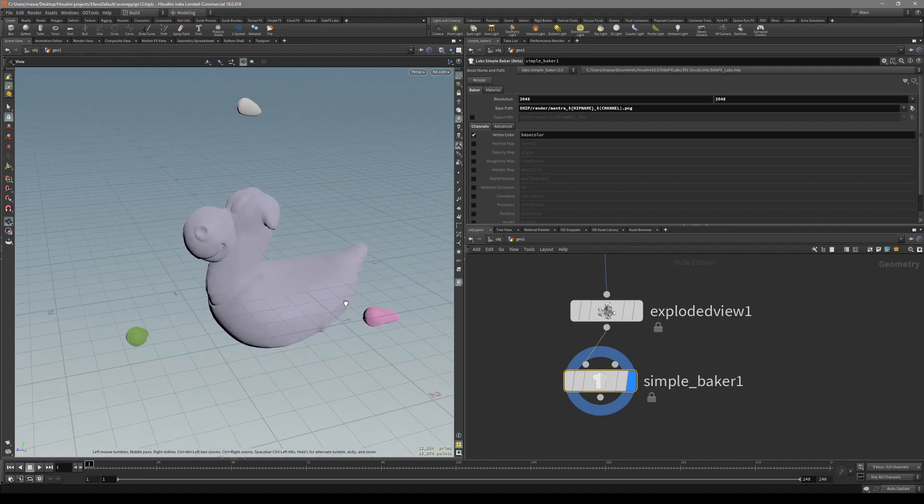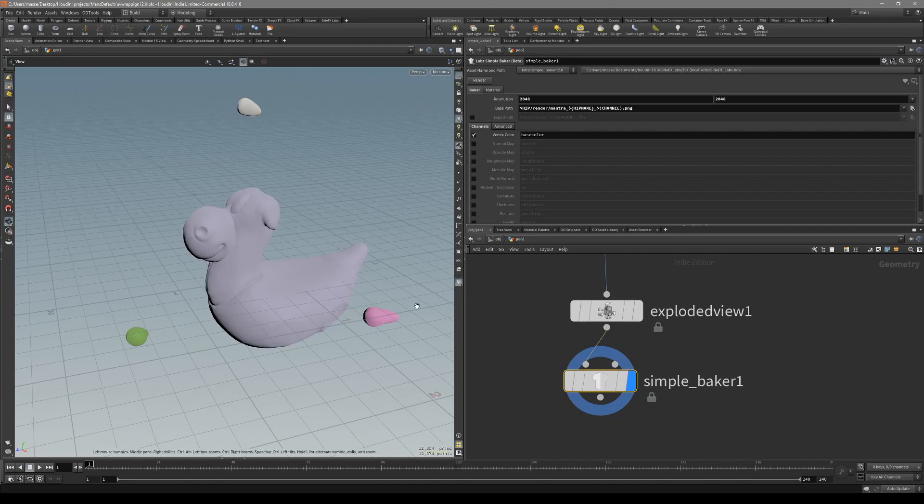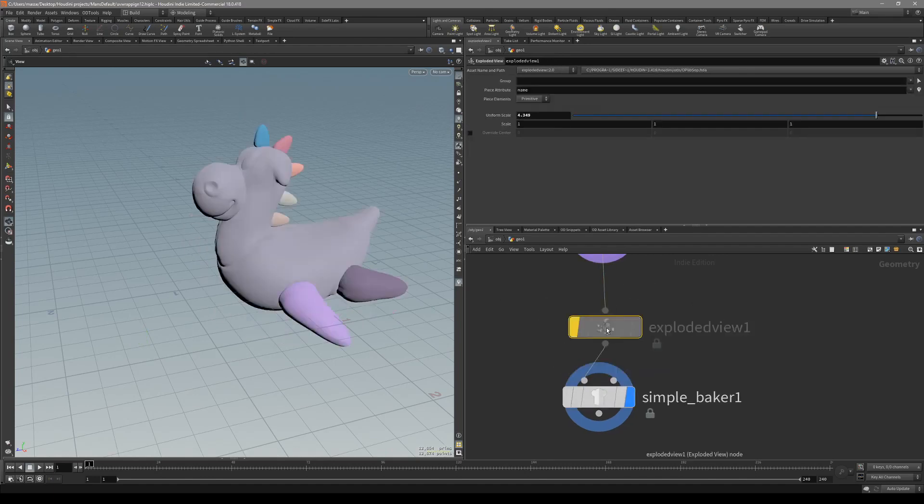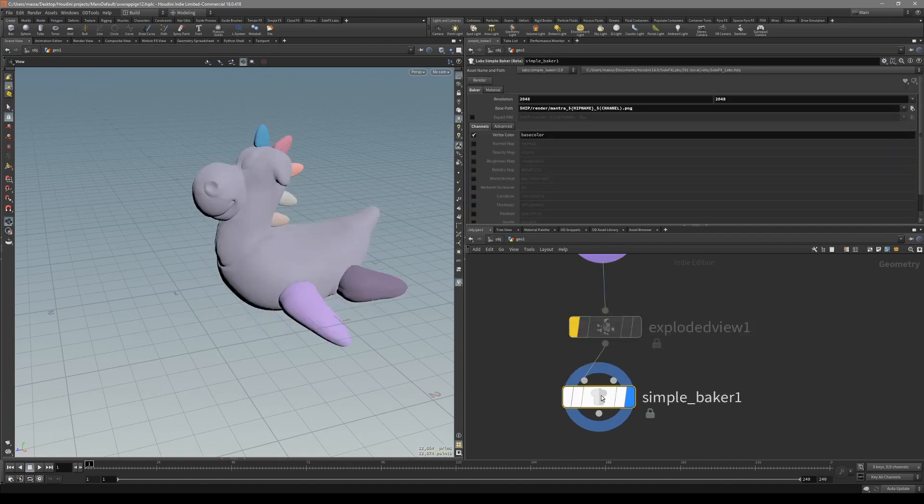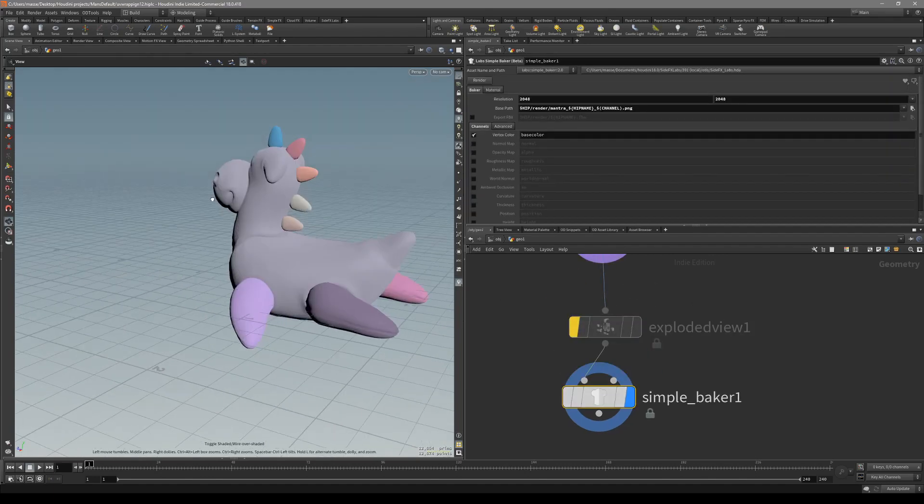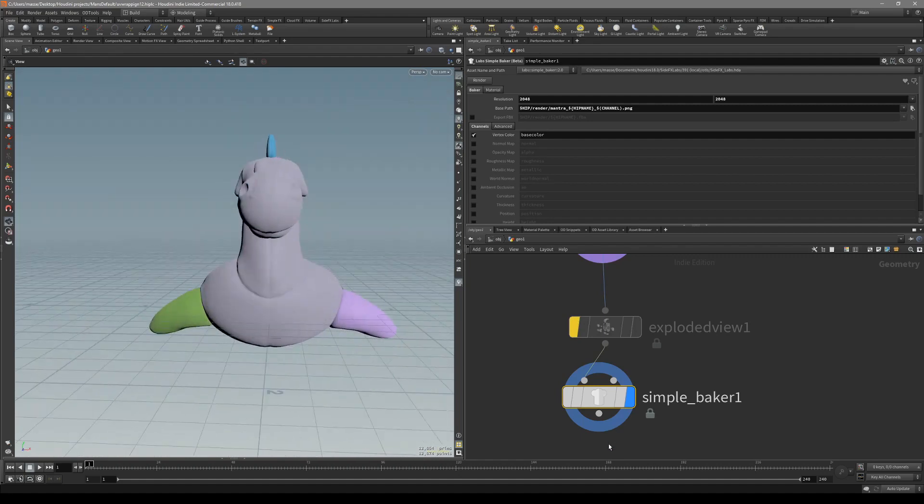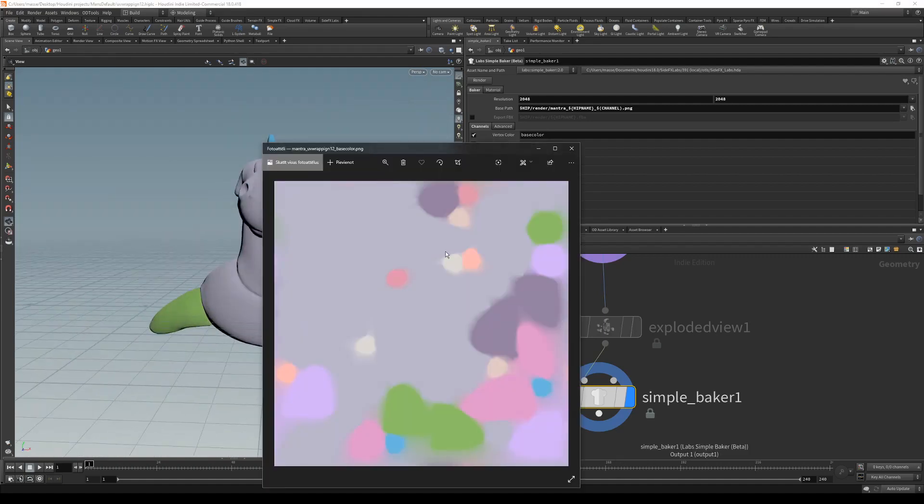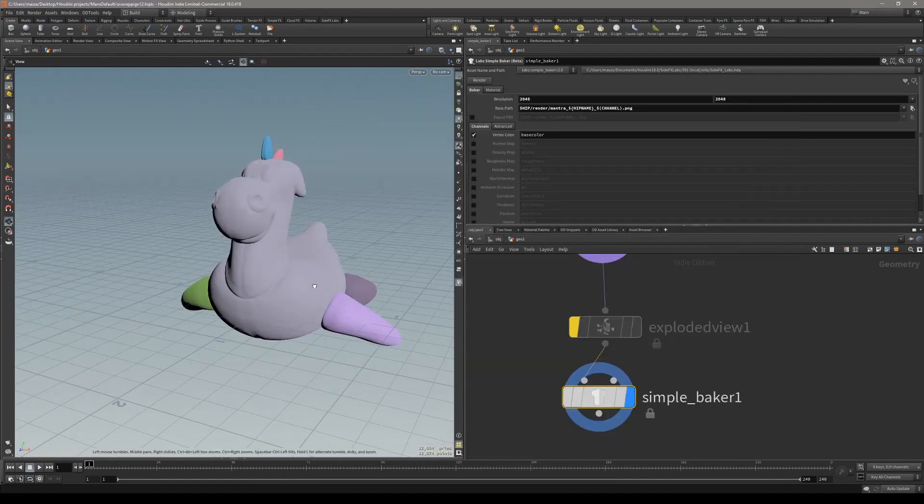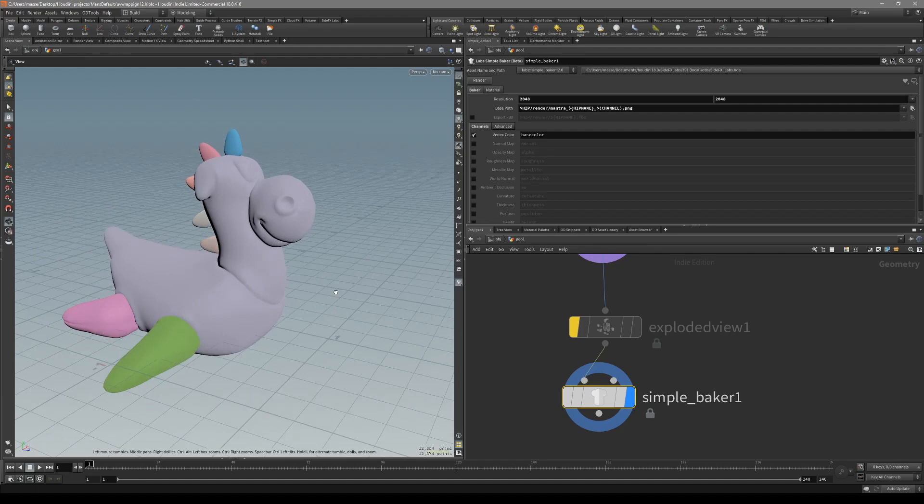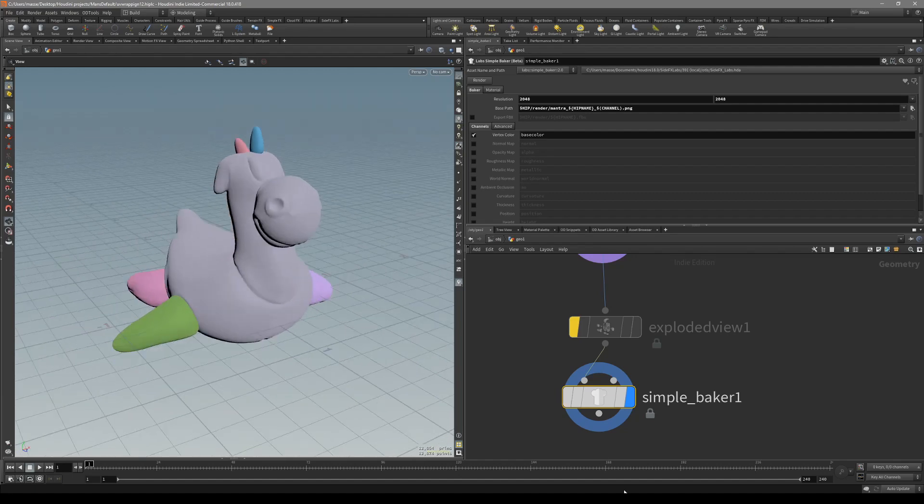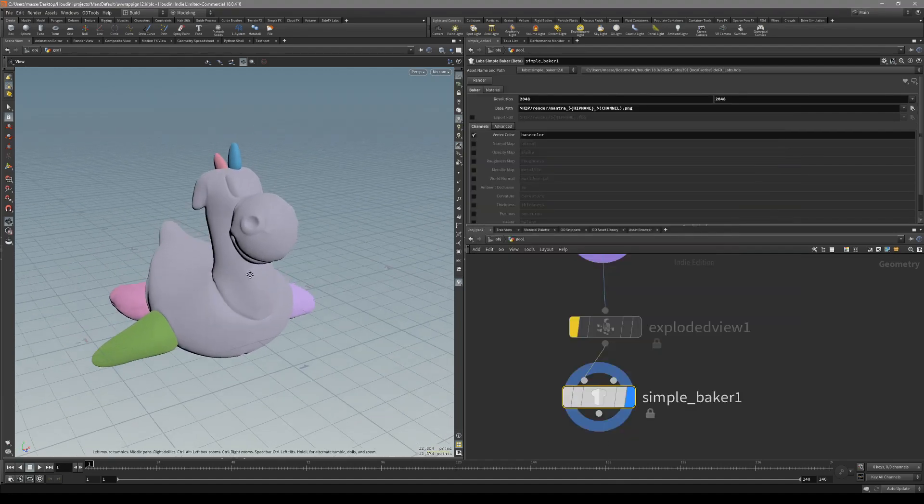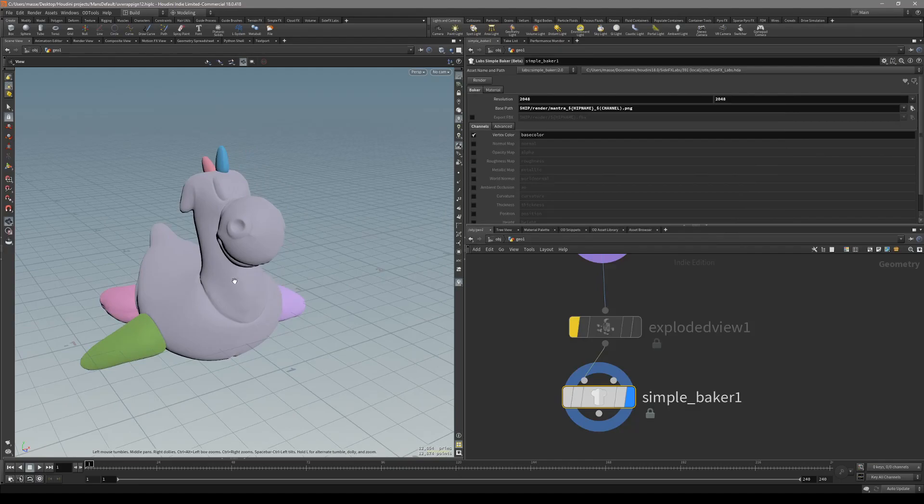Once you're done with baking, it took 30 seconds. Let's disable the explode view mesh. You can see in the map that we had just baked out, we have all these parts separated. Now let's go into the Substance Painter and take a look how can we set it up there.